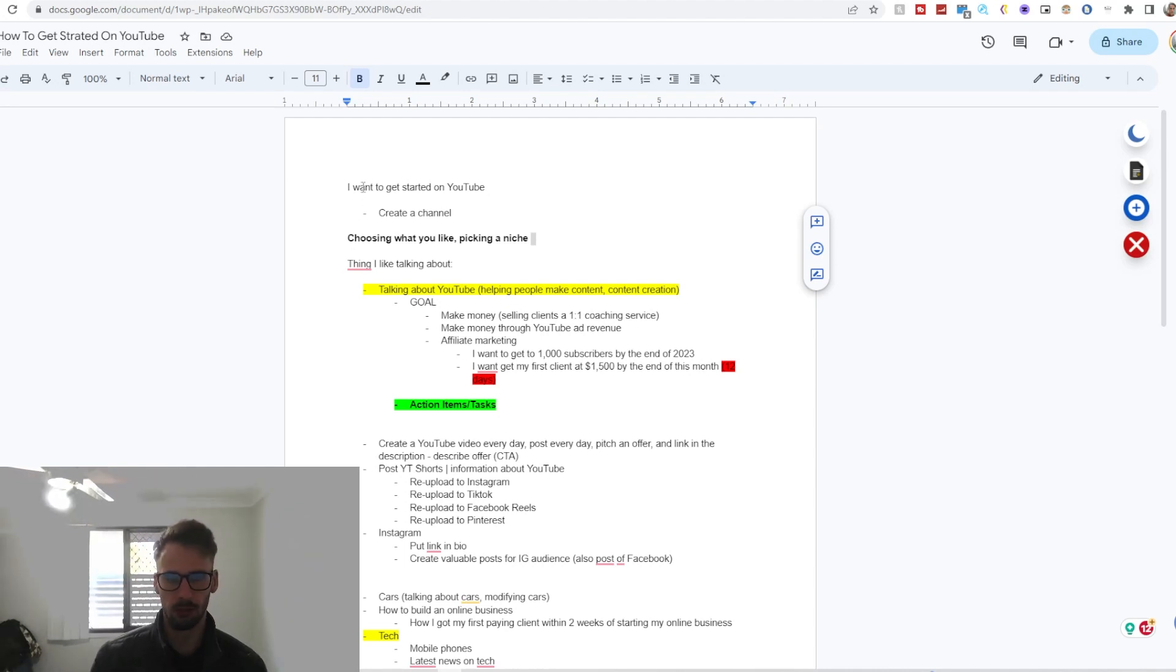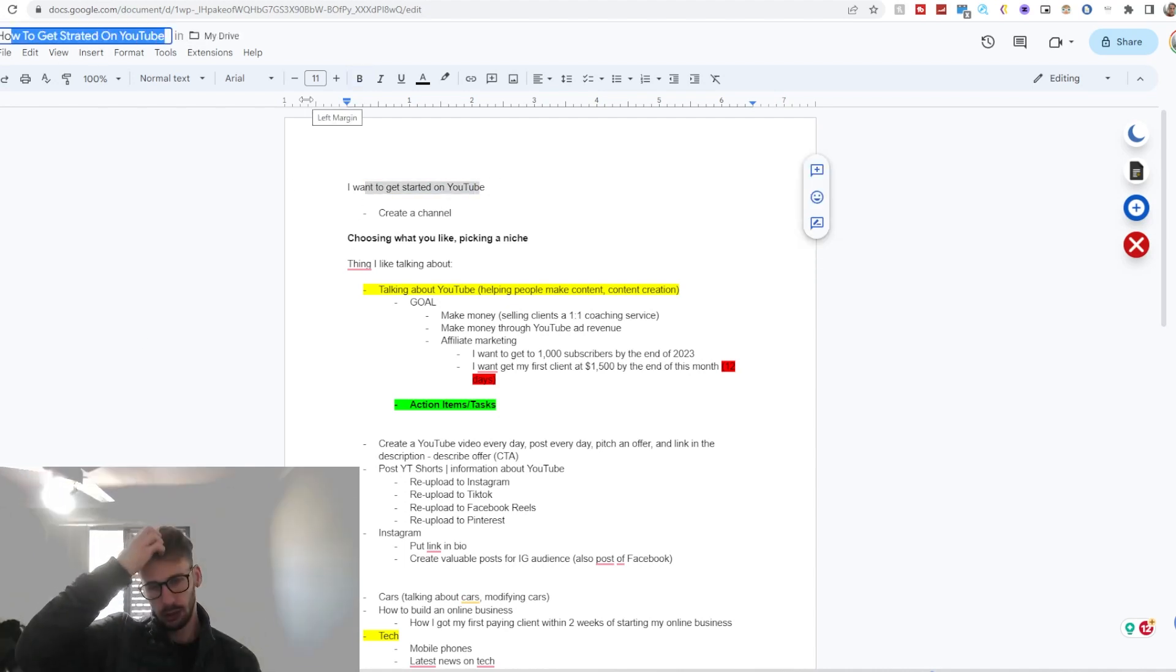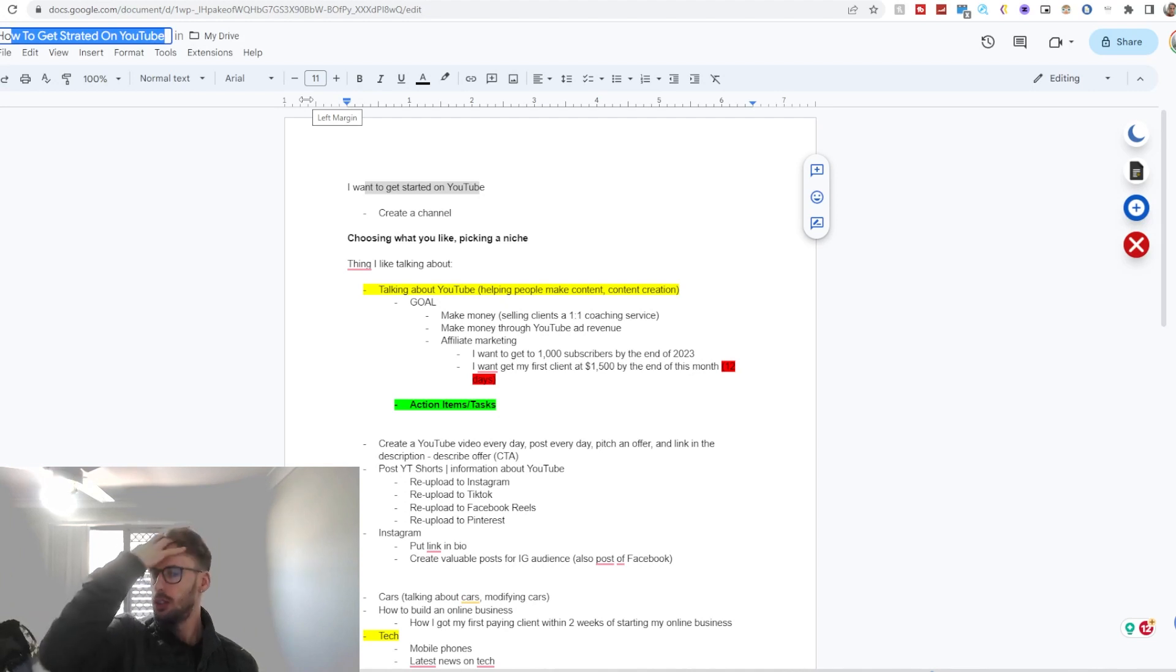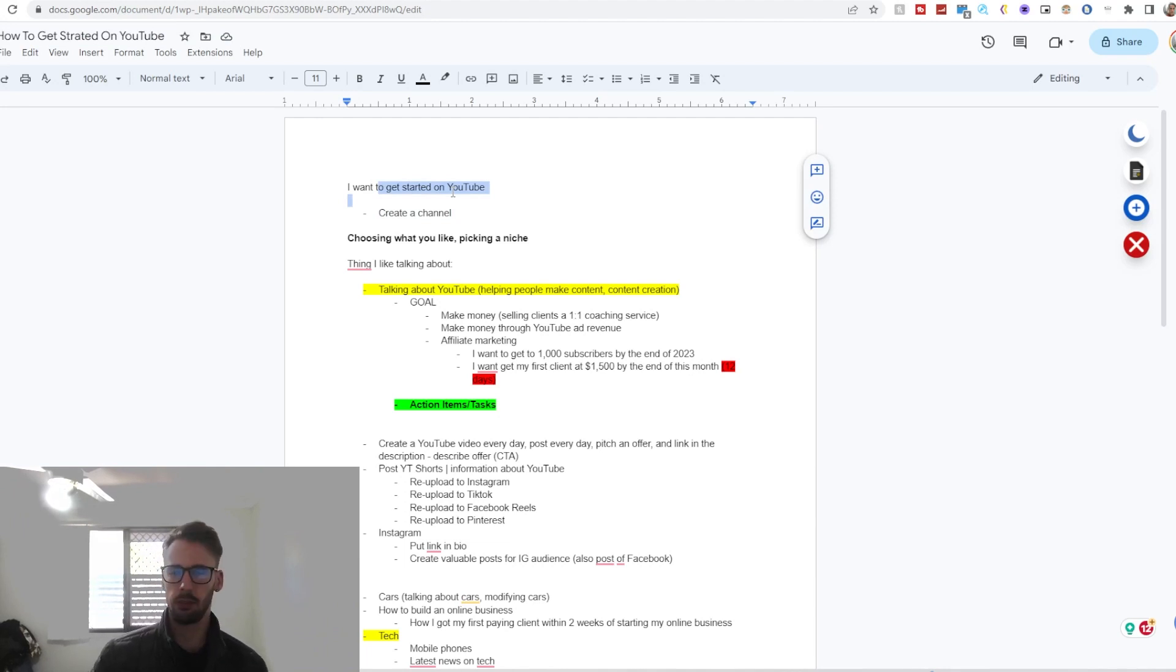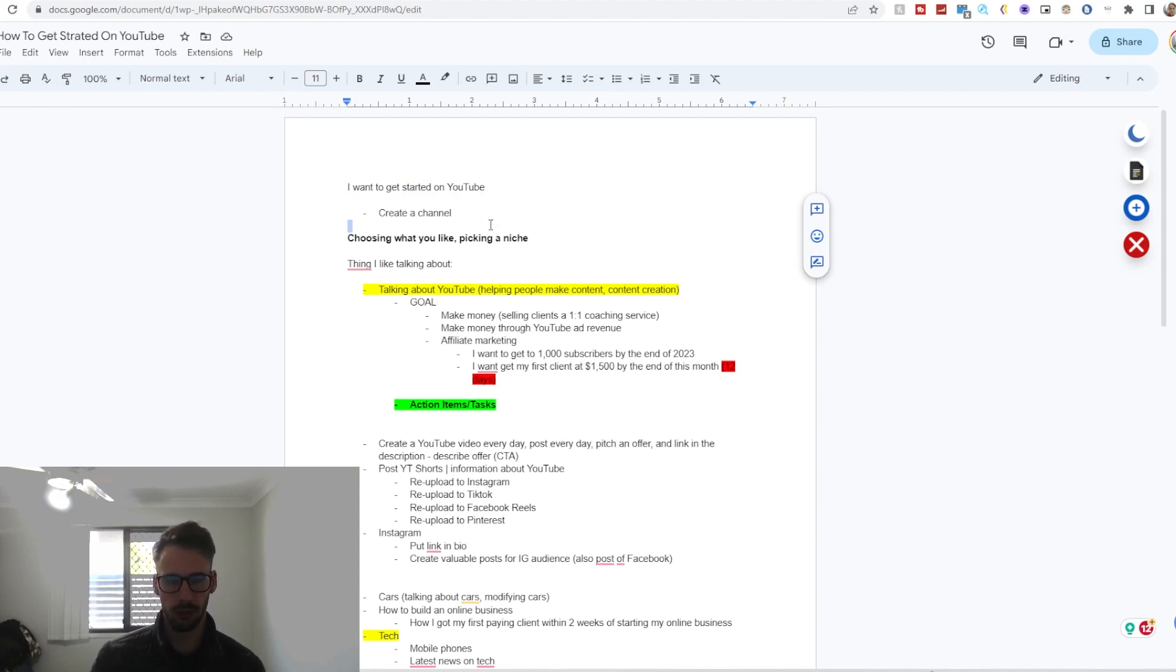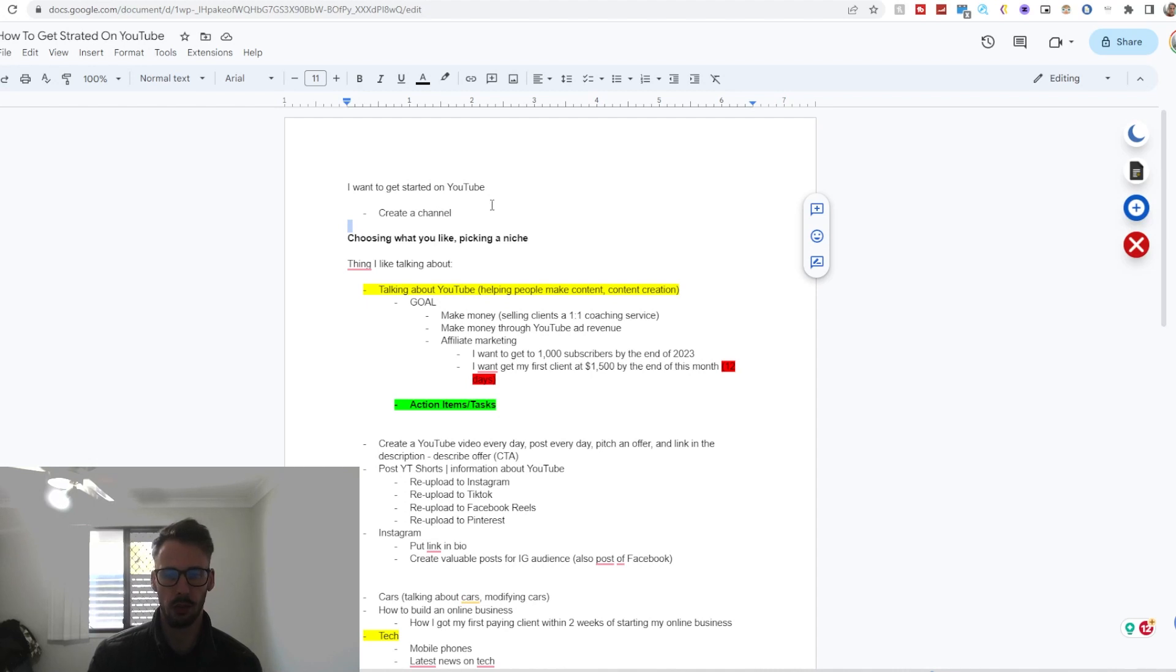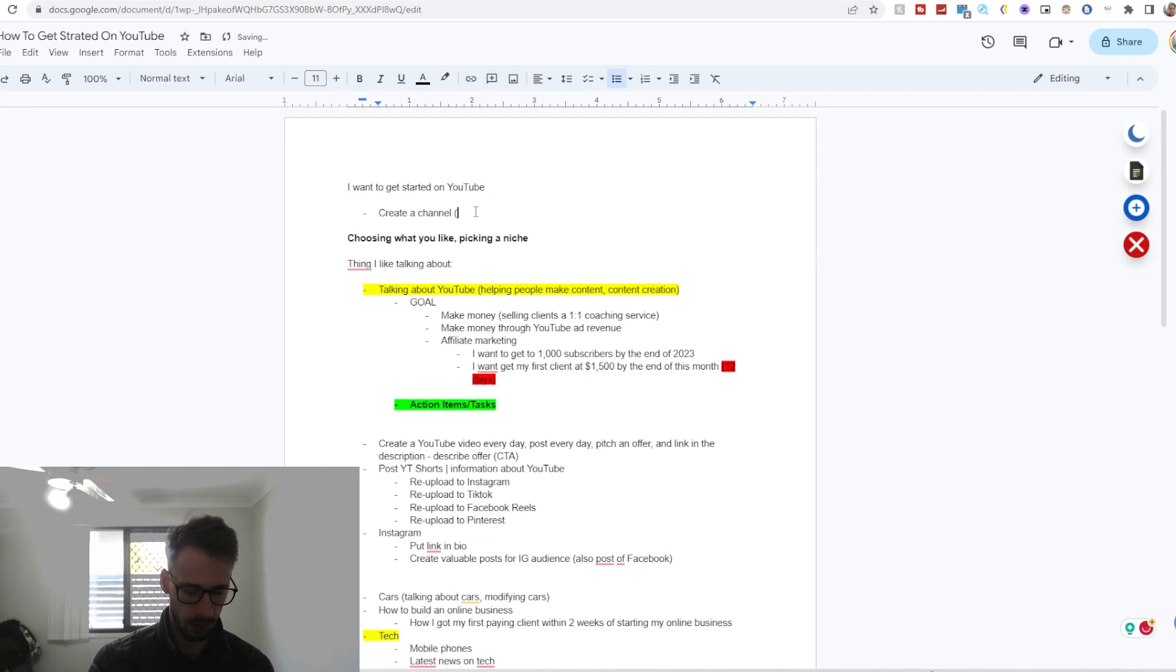As you can tell by the title, How to Get Started on YouTube, in the top left hand corner, you want to get started on YouTube. So the first step you do is you just create a channel. I don't care what the name is, as long as it's not anything provocative. Whether it's your name or whatever, maybe just create a channel.